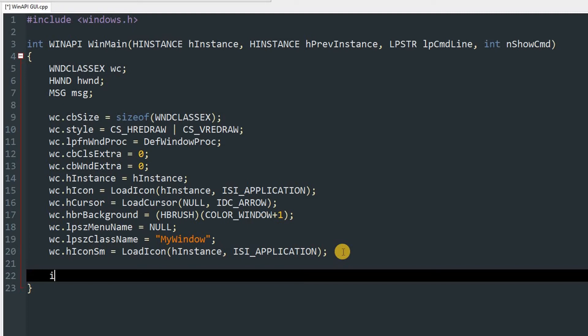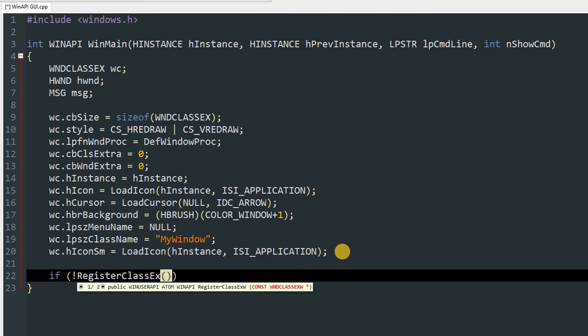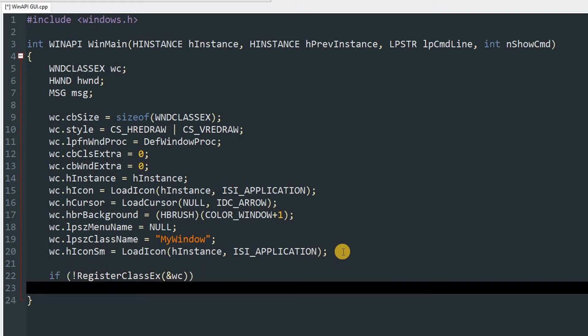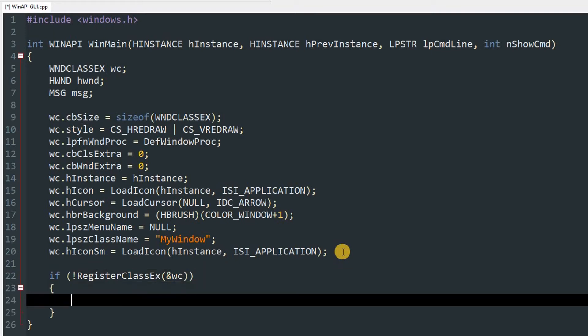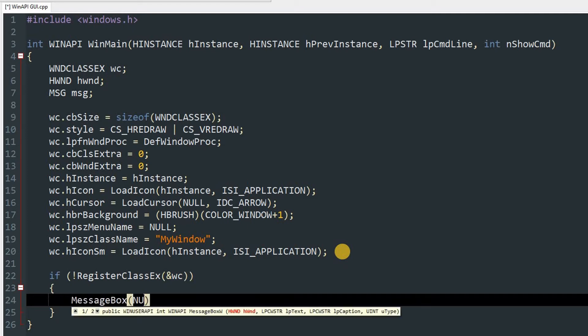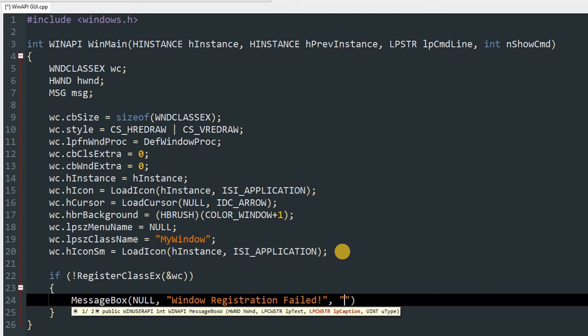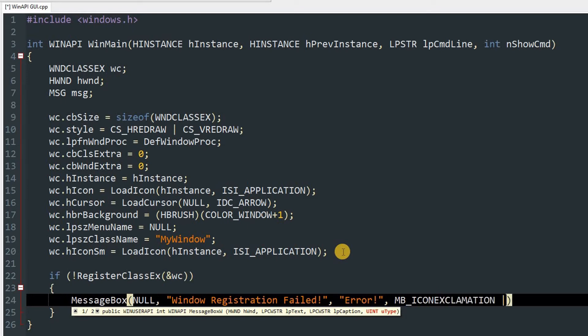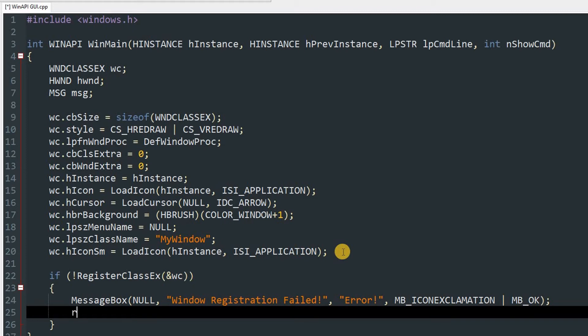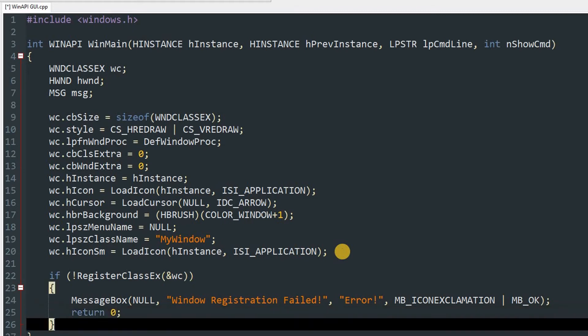So first we'll register it. If not RegisterClassEx and we'll pass in &wc, okay, so that means if this fails we'll show a MessageBox NULL, then window registration failed, then we'll just see a caption of error. After that we'll pass in flags MB_ICONEXCLAMATION and MB_OK. We'll also return 0.